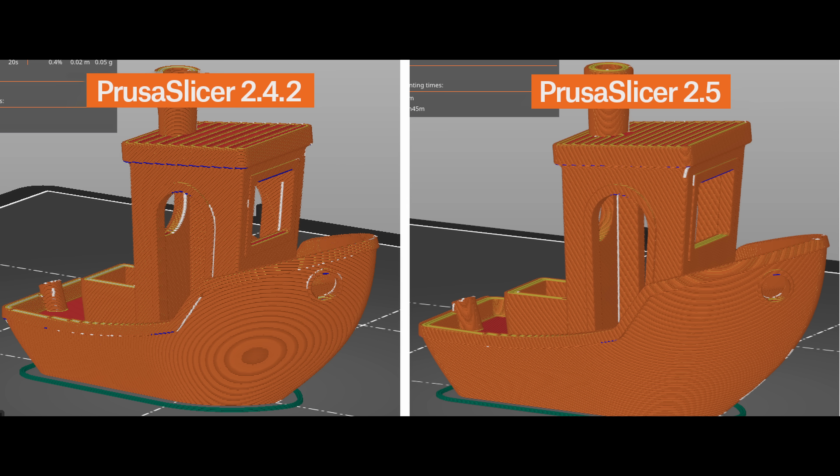Last but not least, we improved the seam placement algorithm. It now prefers regions that are not visible from the outside of the model at all, or which are occluded from most directions.